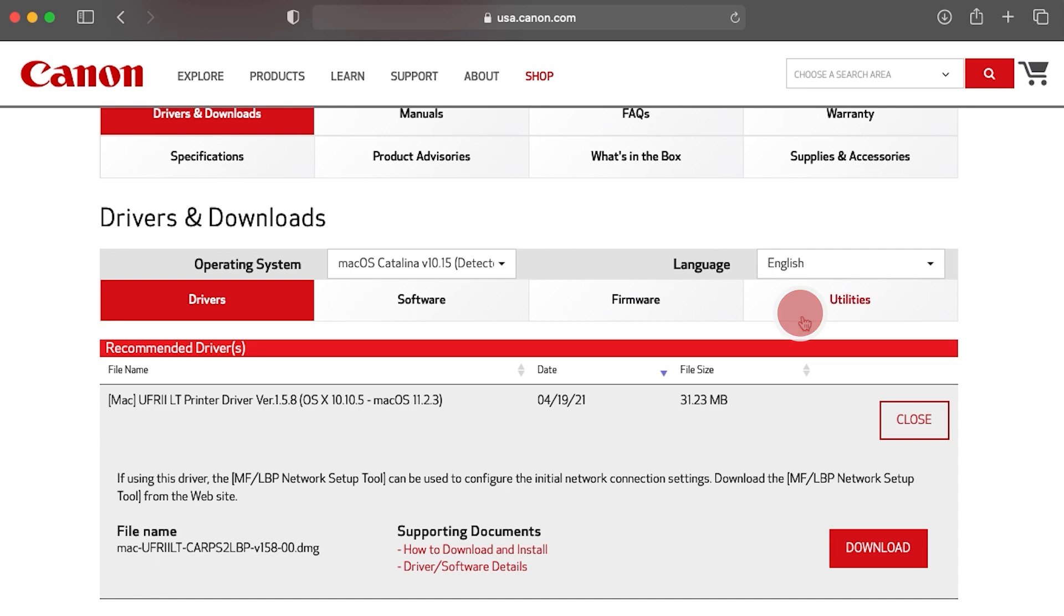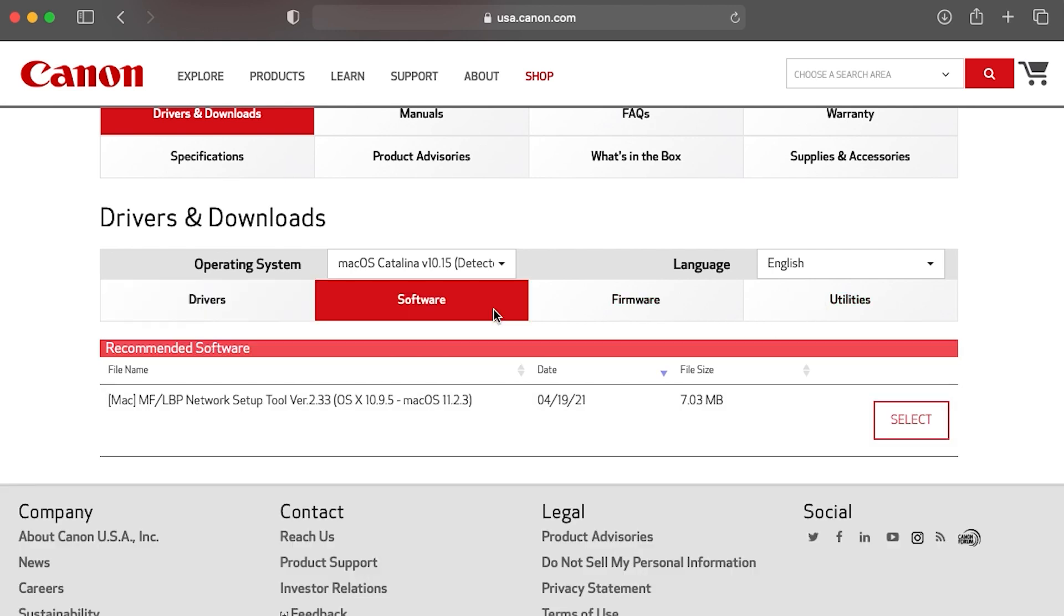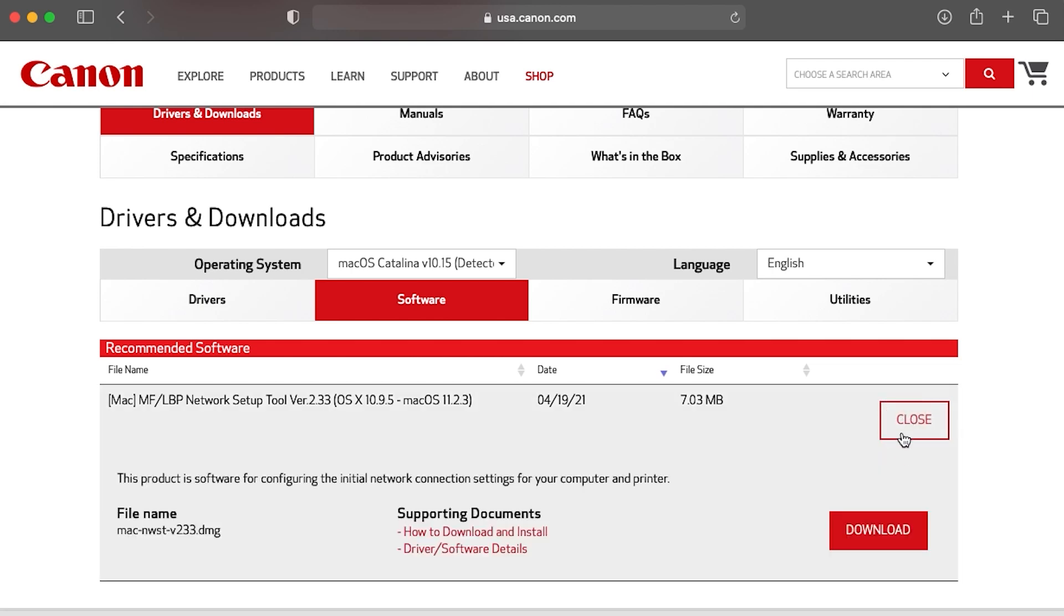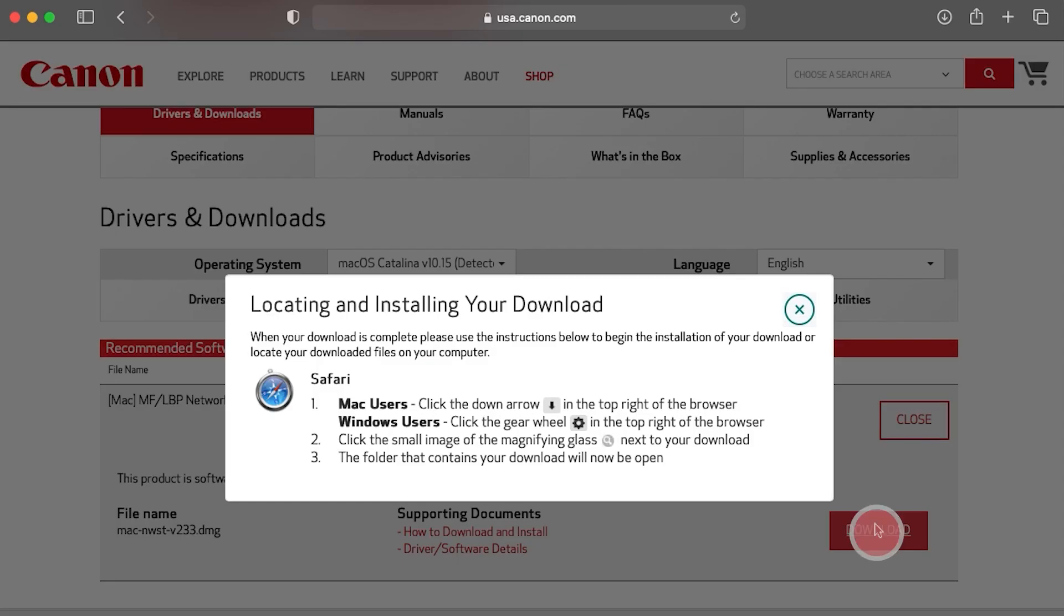Click Software. Select the Network Setup tool and click Download. Again, when the locating and installing your download window appears, close it.